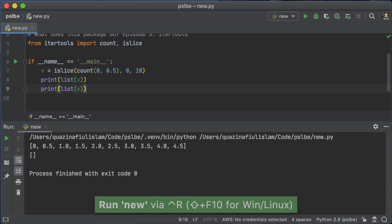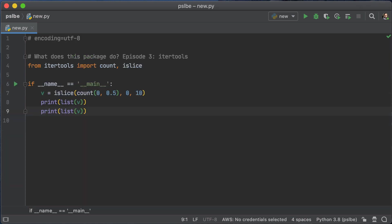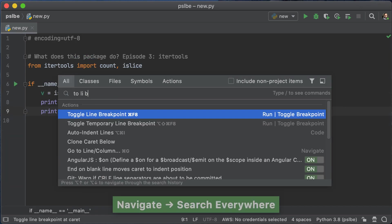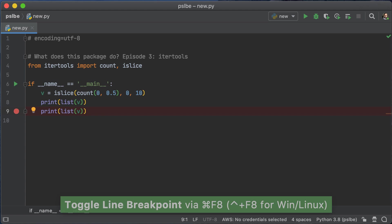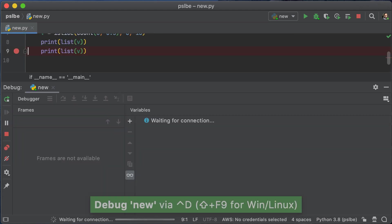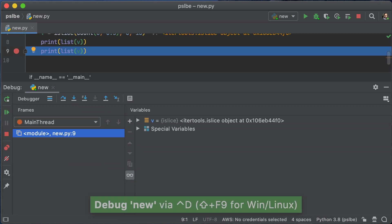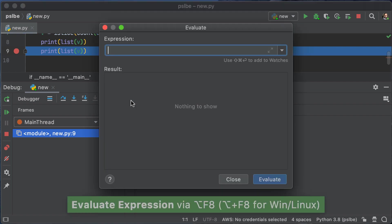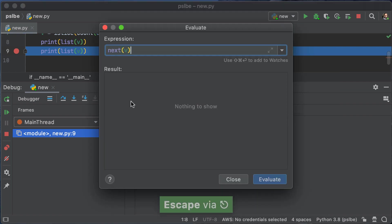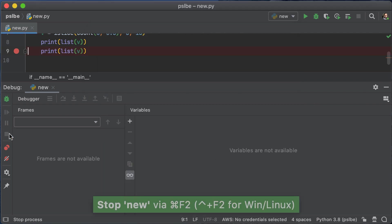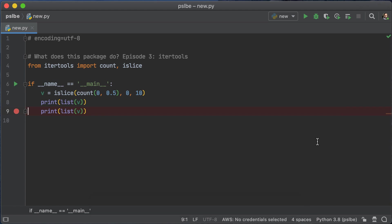It's an empty list because we've exhausted the iterator. Now we can always check by debugging that particular line in PyCharm. And in this case, we're going to evaluate a particular expression here. We're going to go up to the calculator. And we're going to try doing a next on v and see what happens. And we get a stop iteration exception. Always remember, if an iterator is spent, then you're going to get a stop iteration exception.